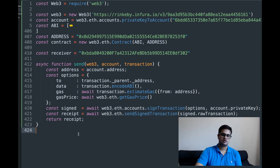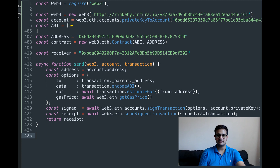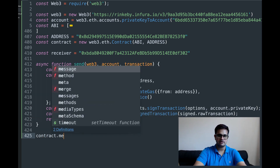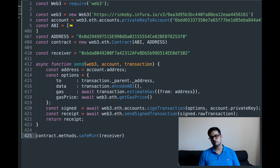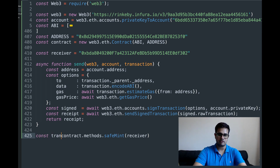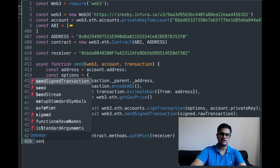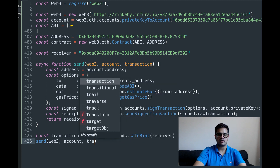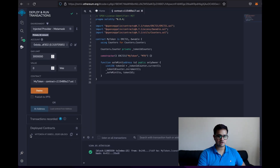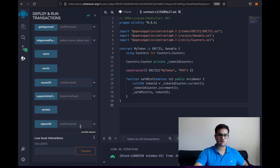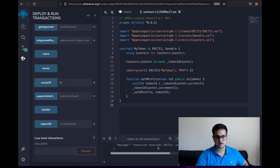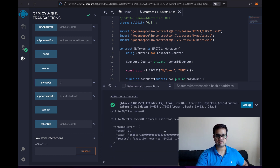Now I create the transaction. I write: 'const transaction = contract.methods.safeMint(receiver)'. This is the transaction we want to send. Then I call 'send(web3, account, transaction)'. Before running it, I check in Remix — calling ownerOf(0) gives an error, meaning no one owns the zeroth NFT yet. Hopefully this should work.